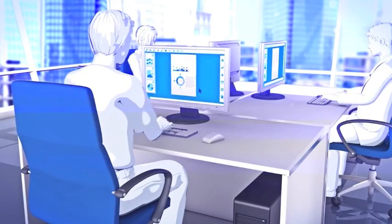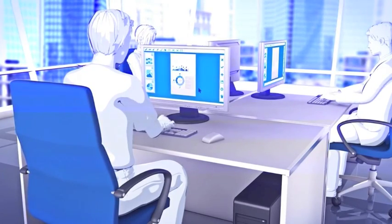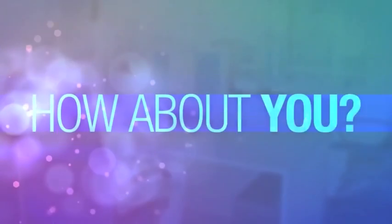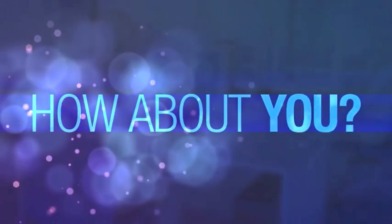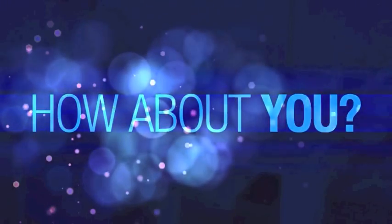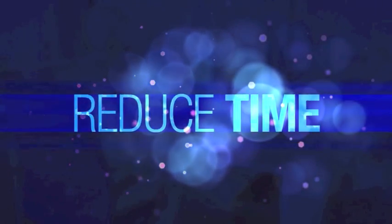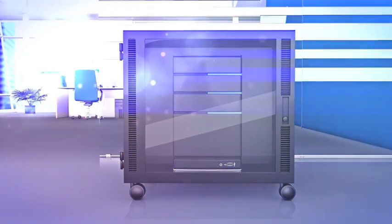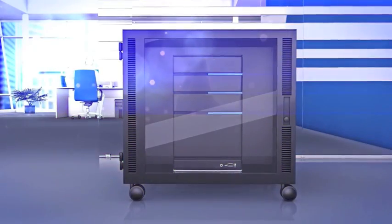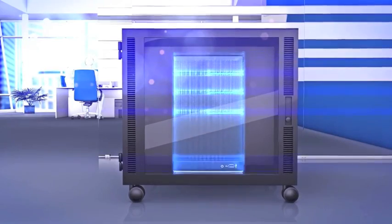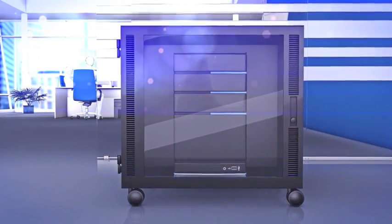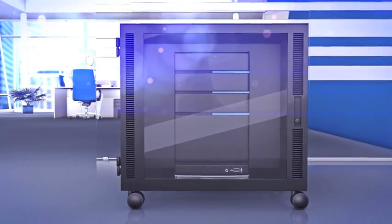How about you? Did you ever want to reduce the time it takes you to find information? Have you ever thought about more efficient filing of documents in a central location?